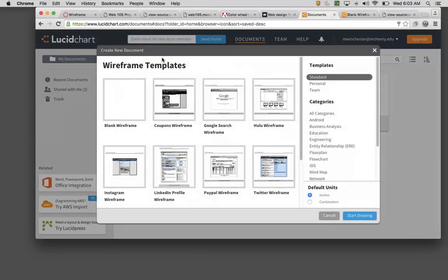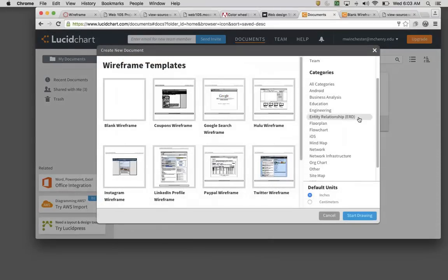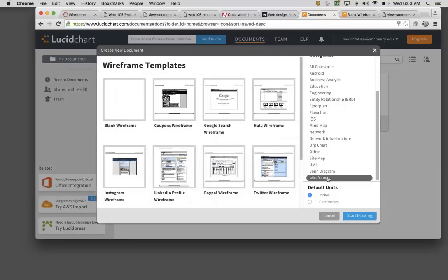You're going to use a blank wireframe. To make sure to get that, you need to go into categories and select wireframes, then choose blank wireframe.